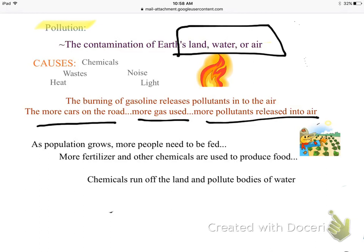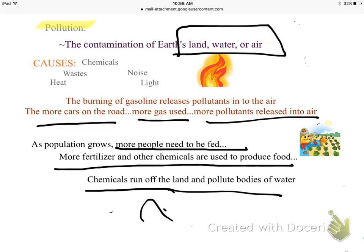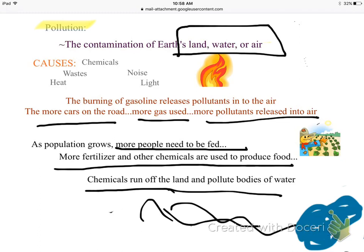If population growth is happening and more people move into an area, we need more people fed, so we use more fertilizer and chemicals on crops. When it rains, those chemicals run off the land and pollute bodies of water where we get our water supply from — that's severe water pollution.